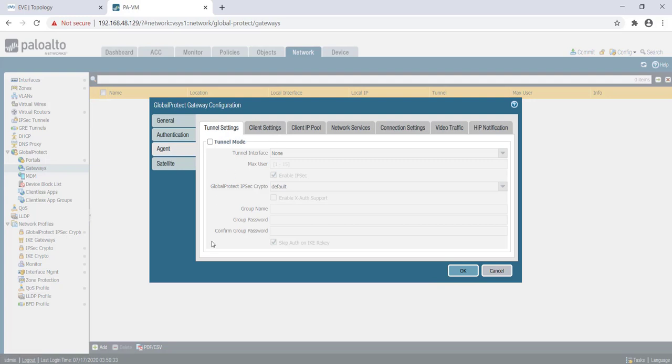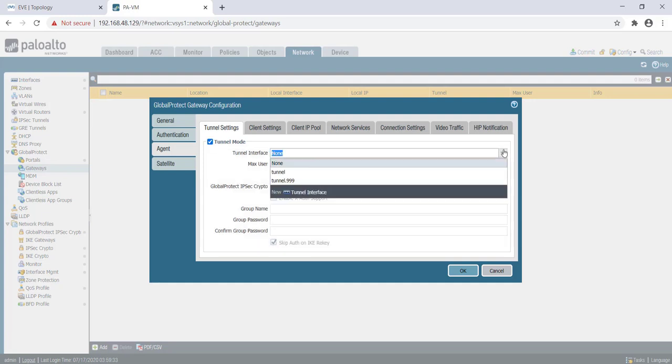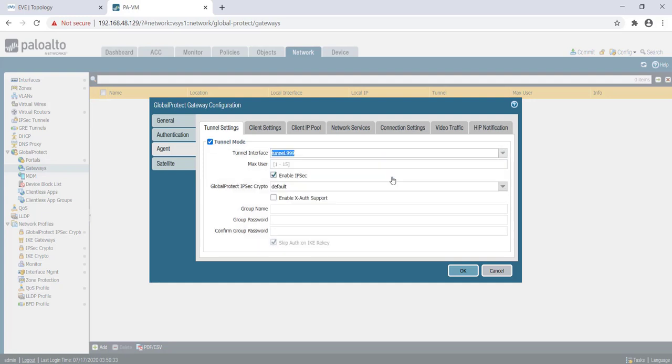In this case, we will use the tunnel interface as tunnel.999 and we will enable IPsec. If IPsec fails, in this case it will fall back to SSL.